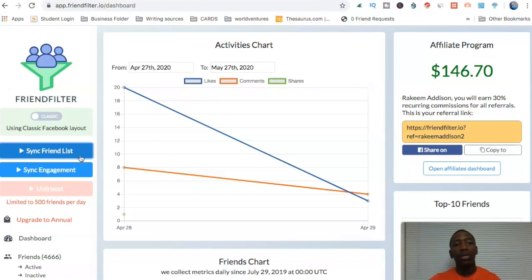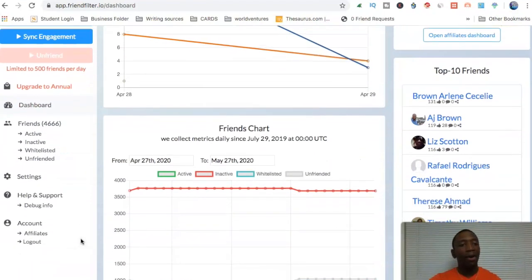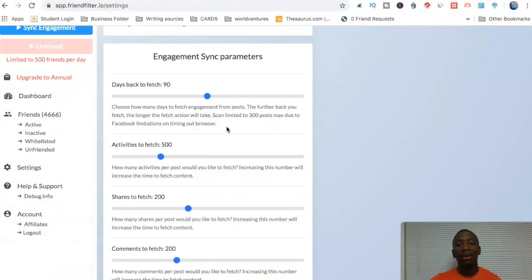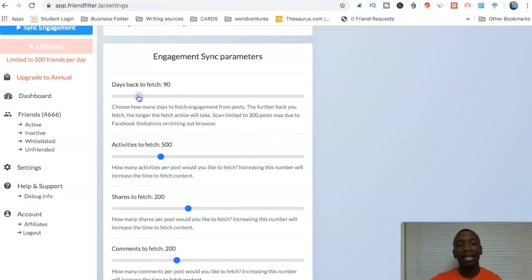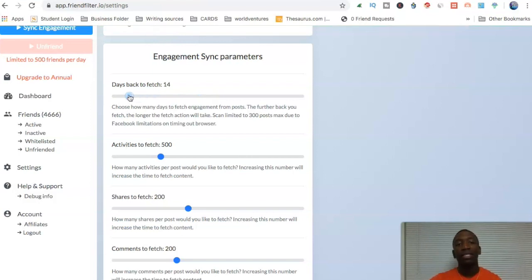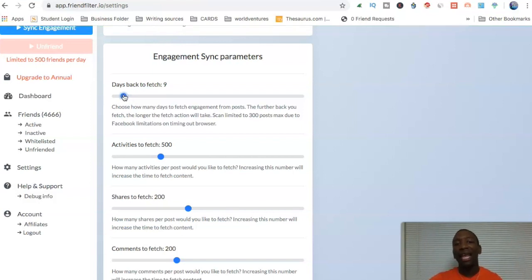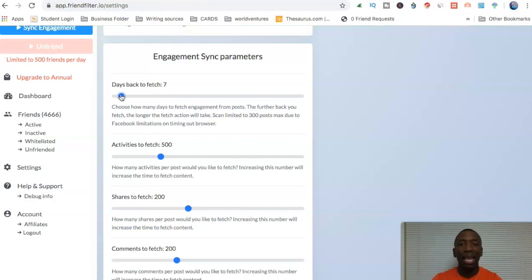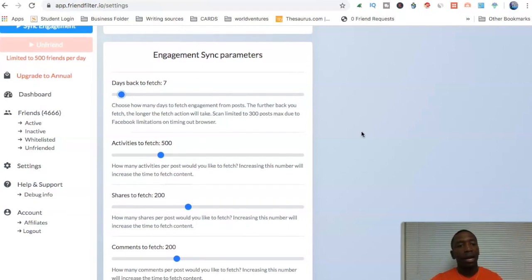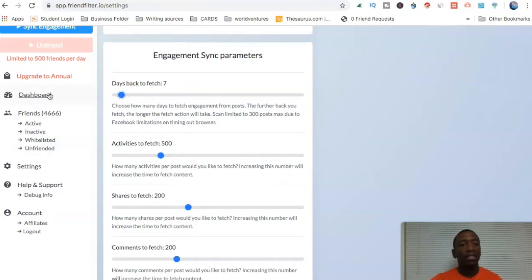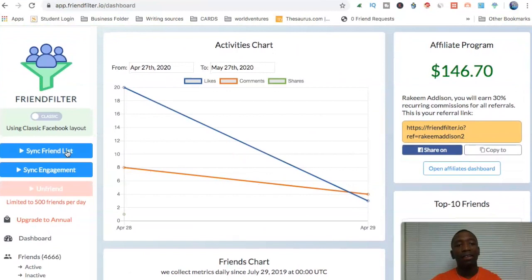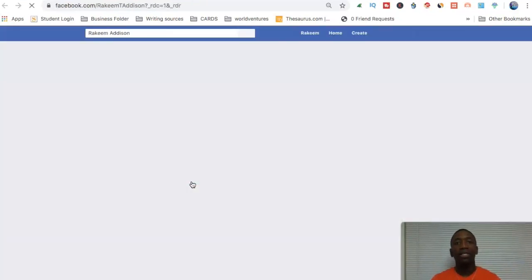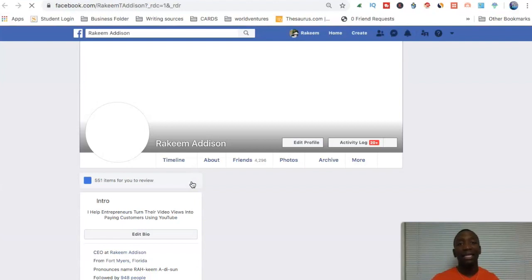Now what we're going to do is we're going to hit sync engagement. Now I'm going to go back because I don't want this to take a bunch of time because I have it on 90 days. But what I'll do real quickly is, because I actually do this quite regularly, is I'll go every seven days. I'll do like a little report and then I'll have it show me the data and then I'll pretty much gauge from there. So I'll go with days back to fetch, seven. So we're going to roll with that. And then I'm going to go back to the dashboard. And then from here, I'm going to hit sync engagement. So now it's going to fetch back seven days.